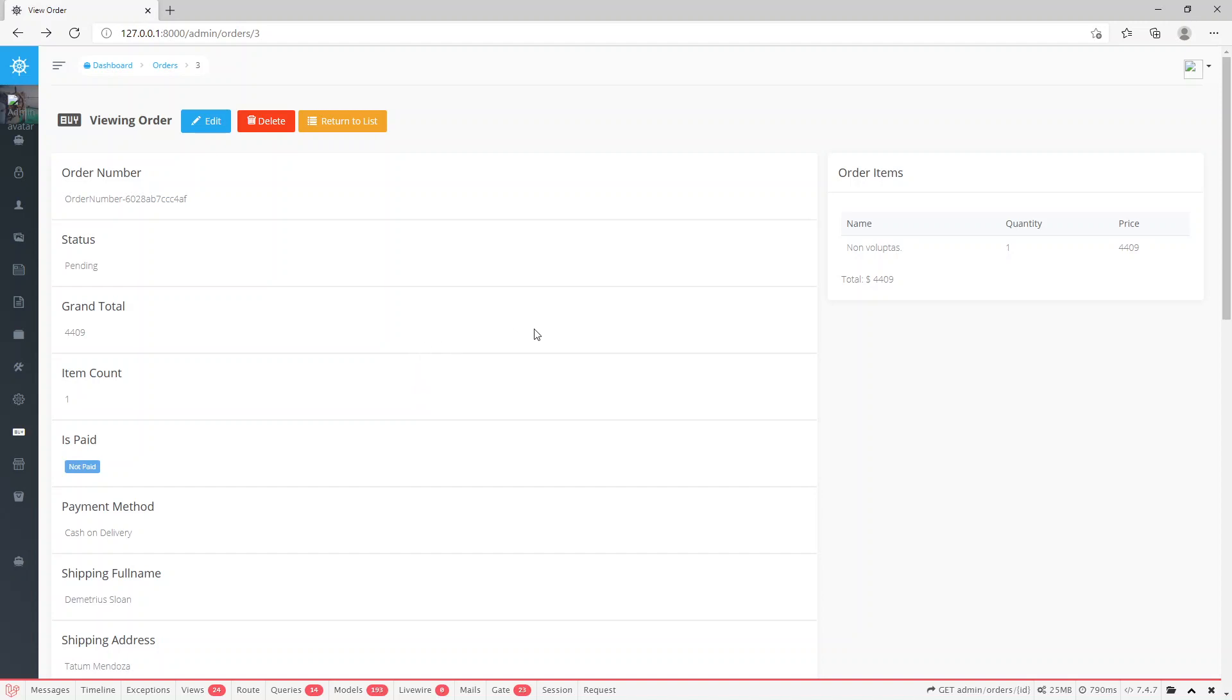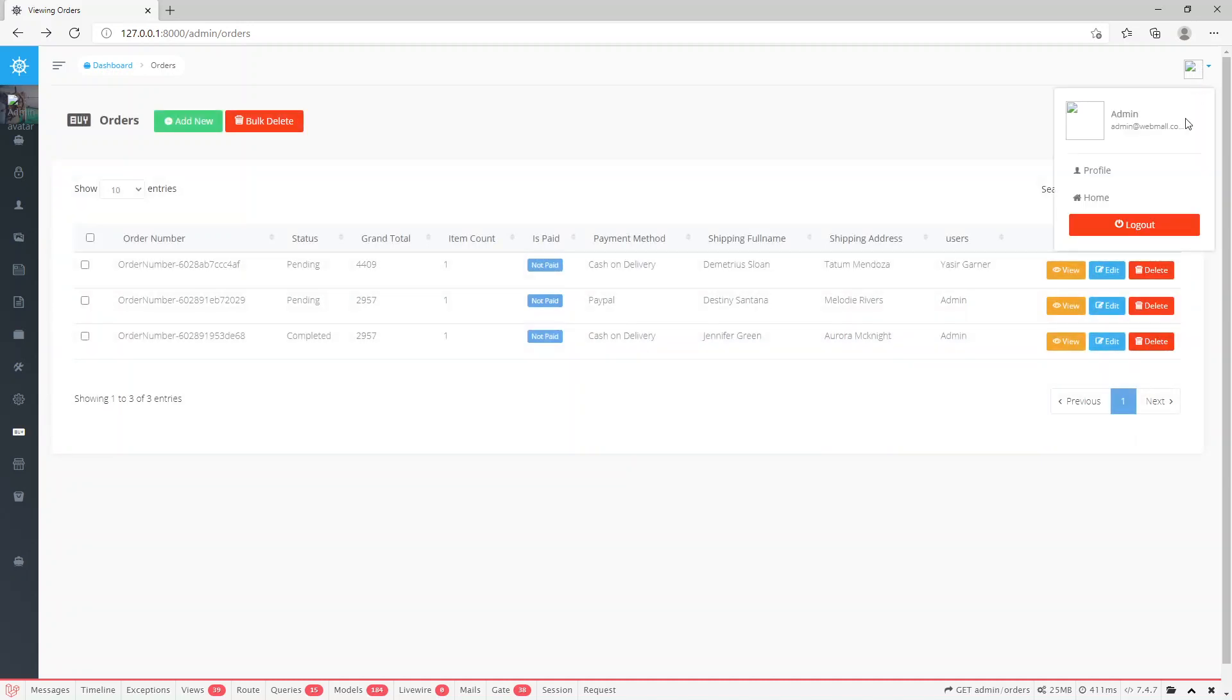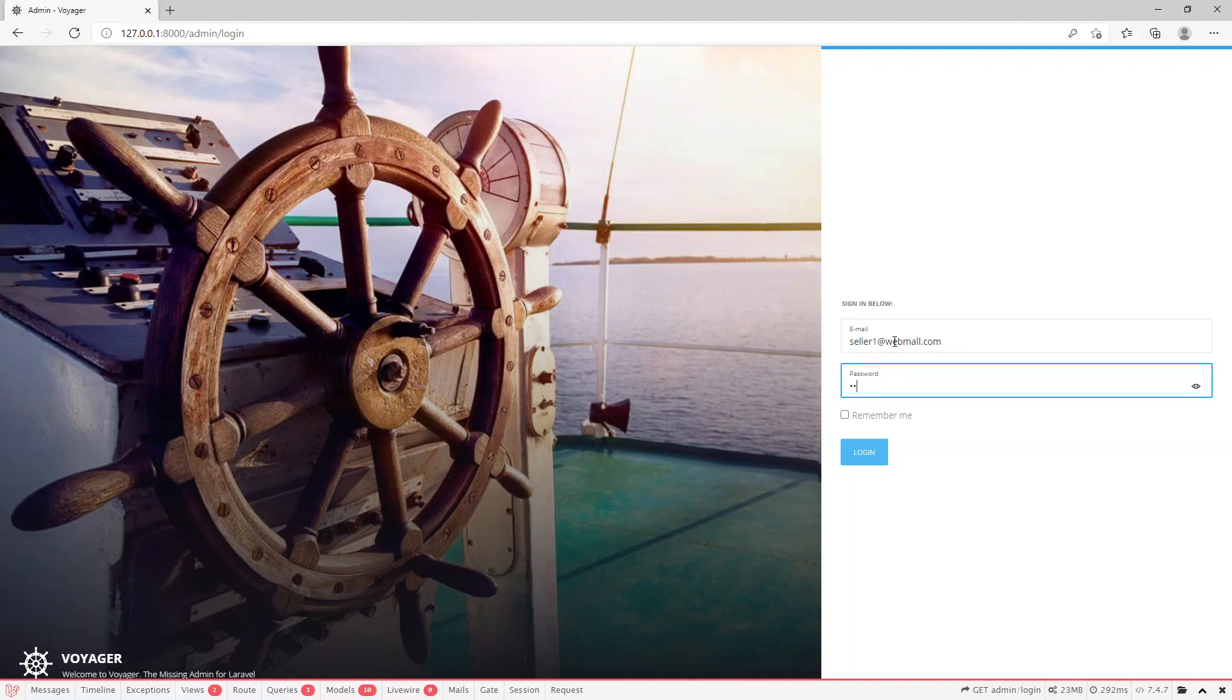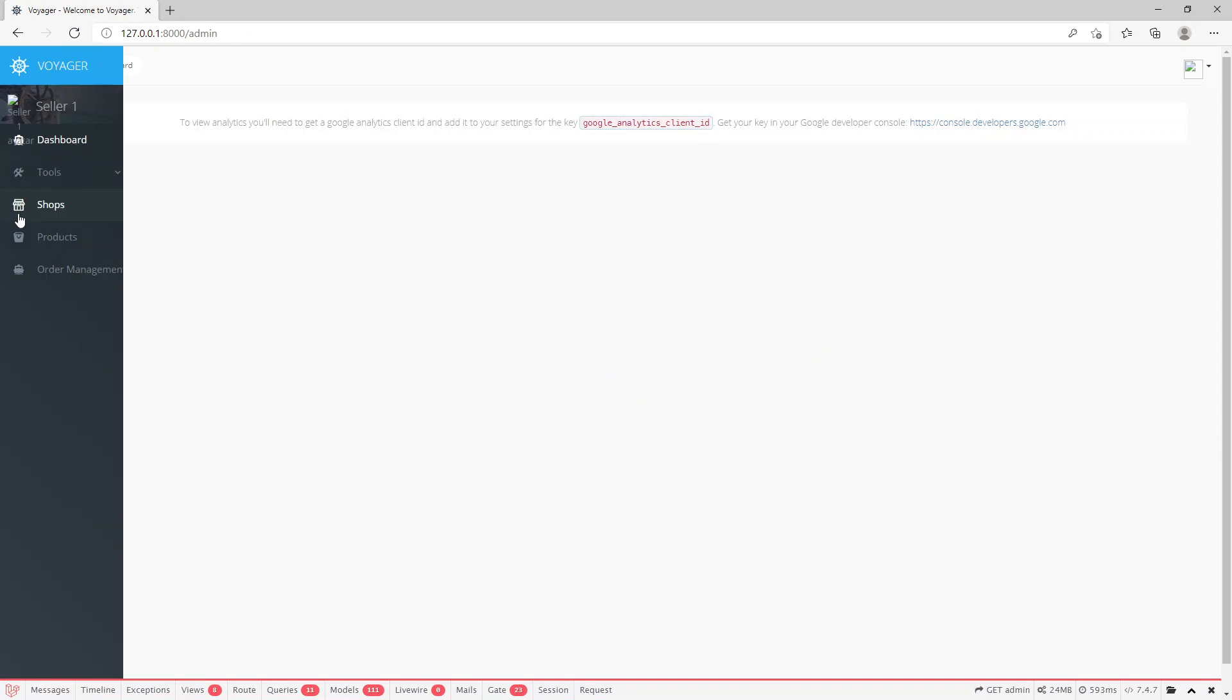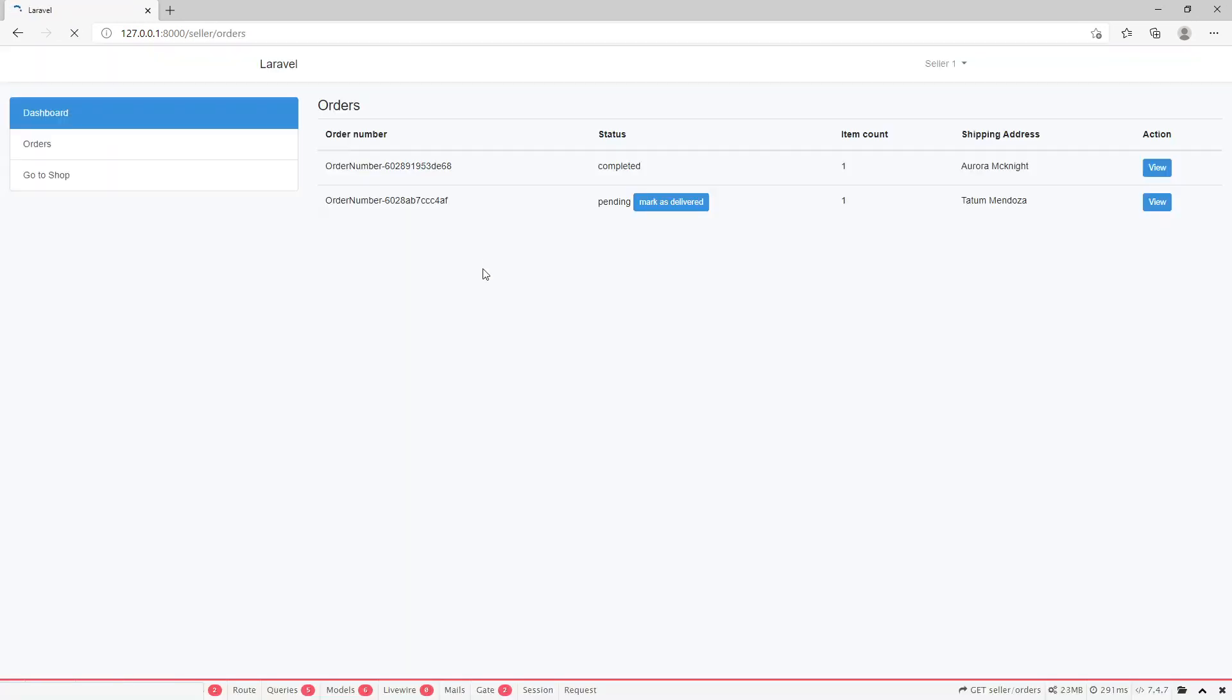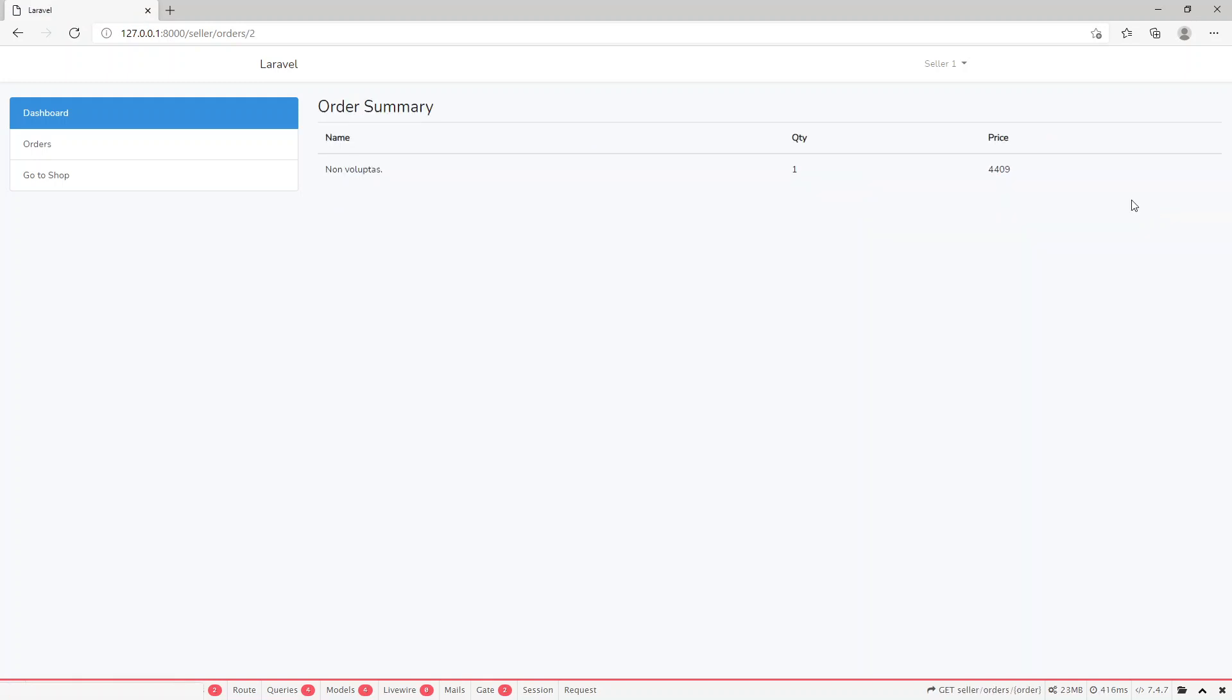This order belongs to seller one because we bought the seller one product. Let's log out and login as seller one. In order management we can see the newly placed order. We can mark it as done or delivered, or we can view the order product name and quantity ordered with price.